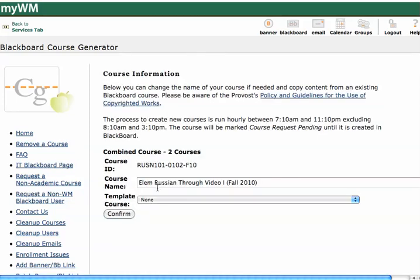It'll give me some options. I will see the course ID here, which I cannot change, but then I can change the course name if I like, if I want something different. And if I like, I can also choose a template course, and the template courses are any courses that I am listed as being the instructor for.